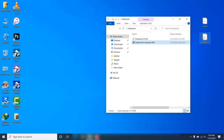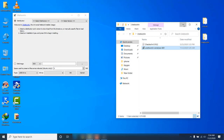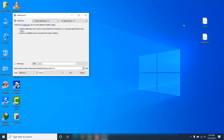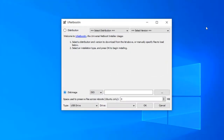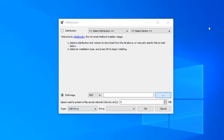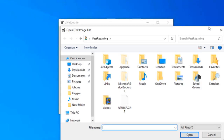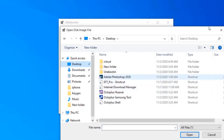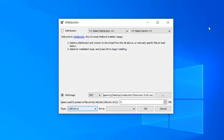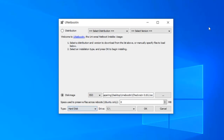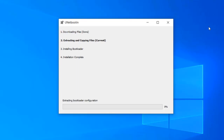Okay, start UniBooten. No need to insert any USB device or anything else — just take some space from the C drive. Open UniBooten, give it the iOS checker file, and select the hard disk, then connect.